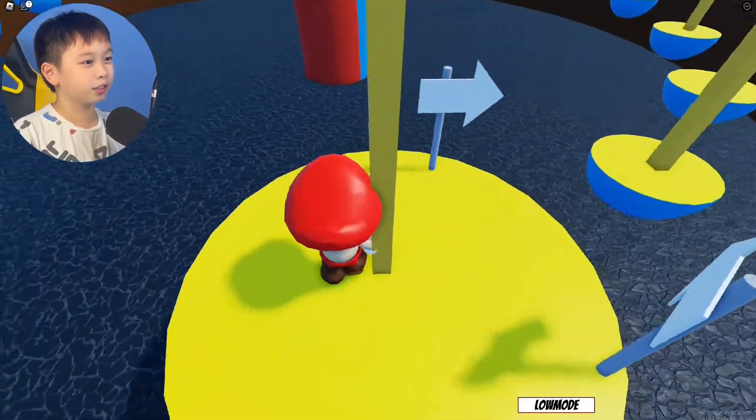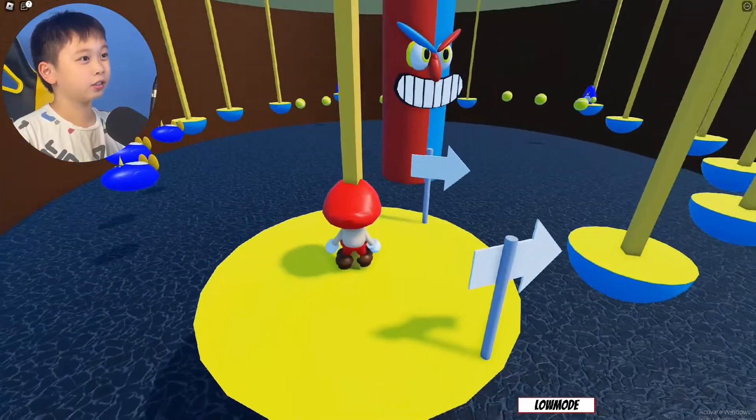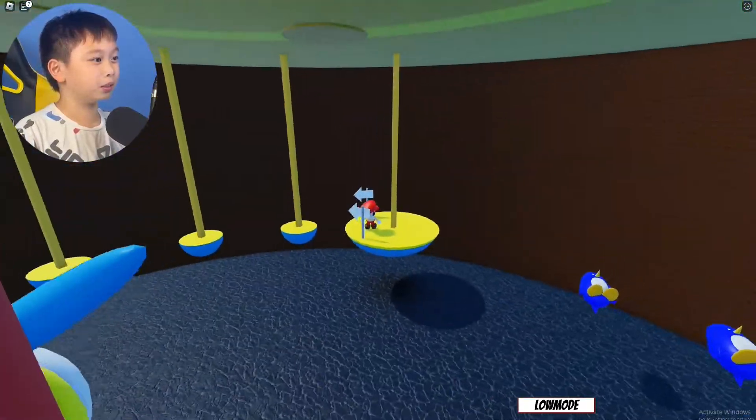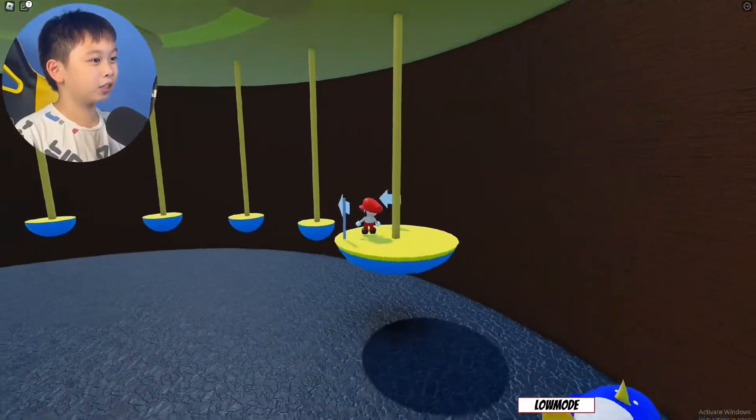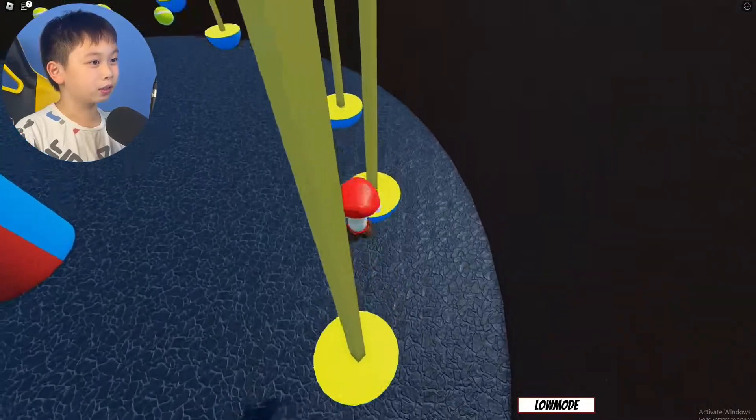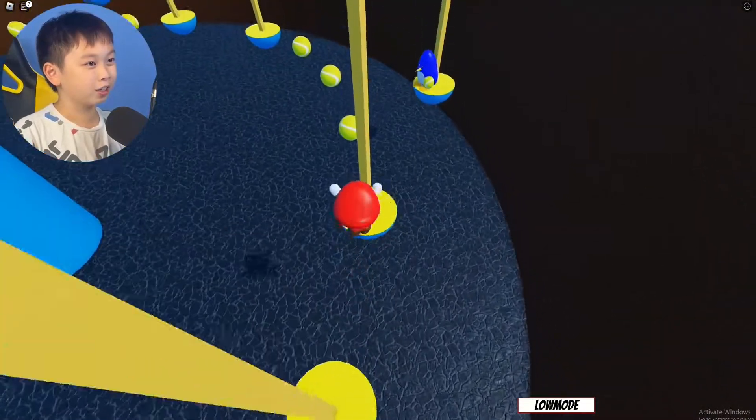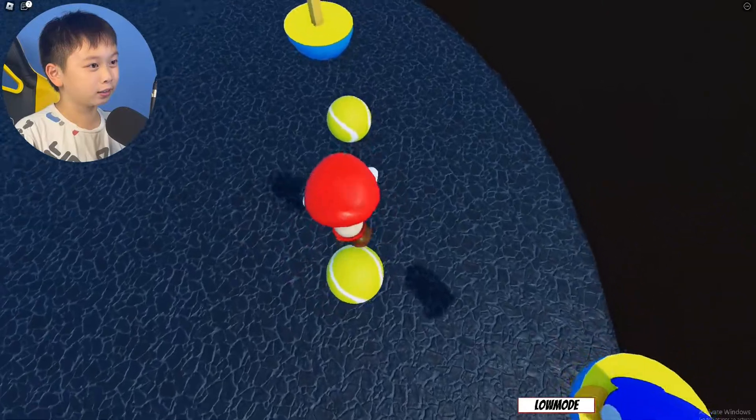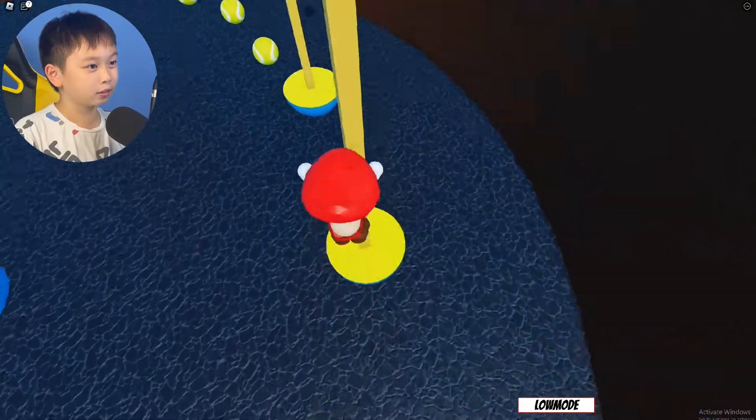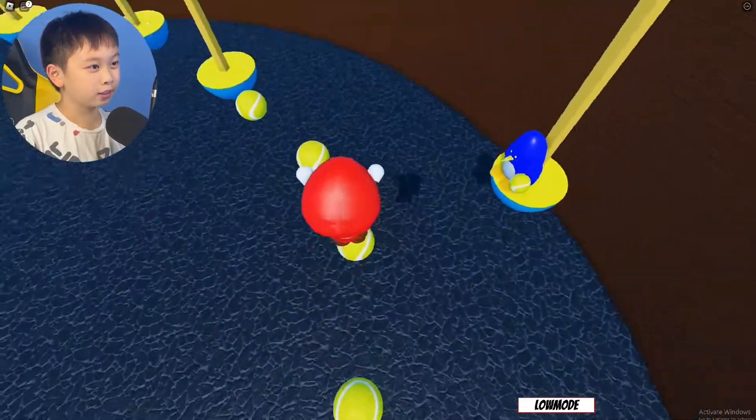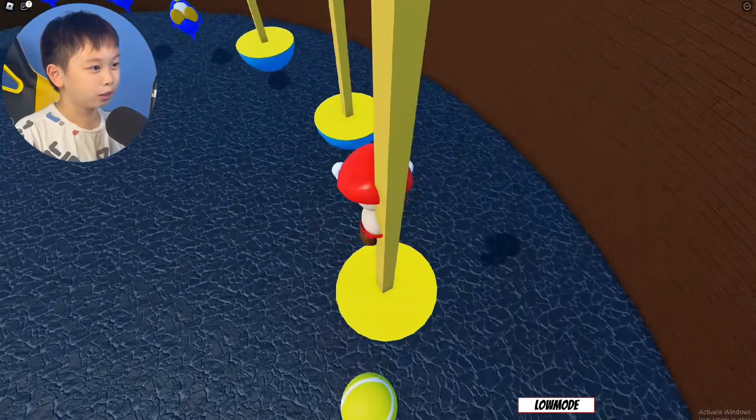So these poles you can't touch. Actually, I don't know what this is supposed to be. I almost died. And now to just jump on the tennis balls.